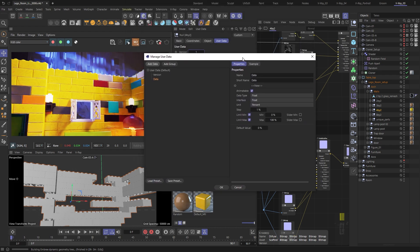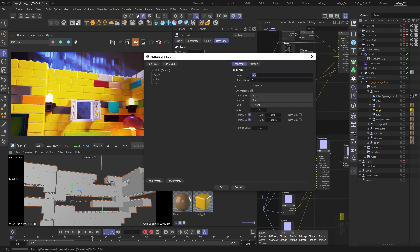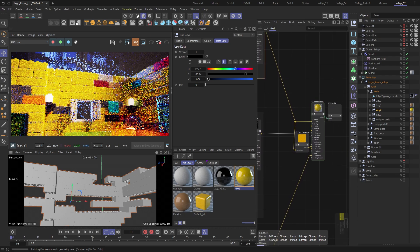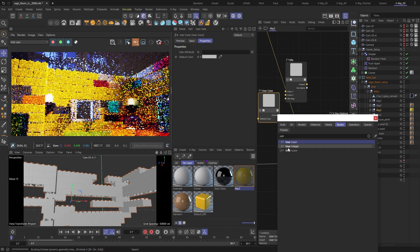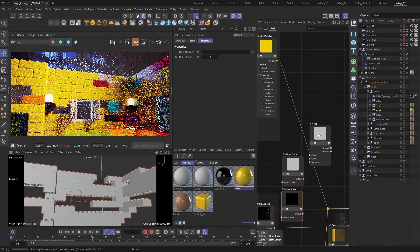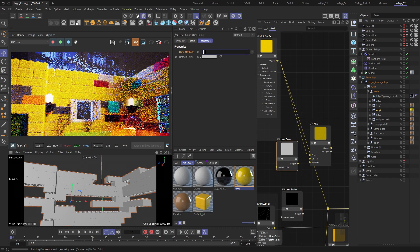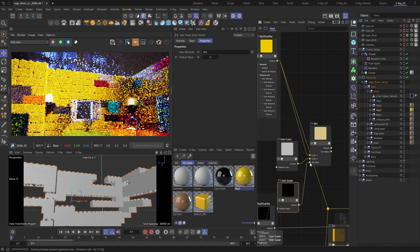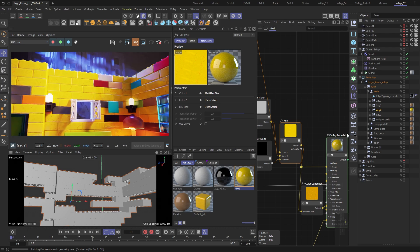With the group selected, I will add two more user data inputs — one color chooser and one numerical type. Once again, make sure to name them properly since we will need those exact names inside the node graph. I will need a mix node, a user color node, and a user scalar node. If I connect the multisub node from the diffuse group as a color one source, I can then have the user color node as a second input. Let me just make sure that I have the proper custom user attribute typed in. I need to do the same for the user scalar node and then I can connect it as a mix map input. And by doing that, we have effectively created a custom tint color with its own opacity slider.